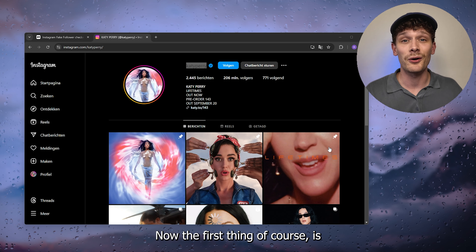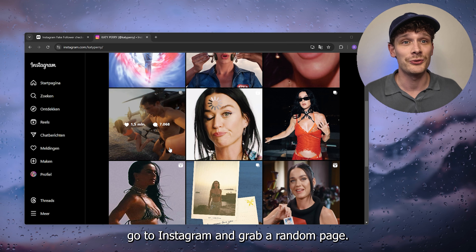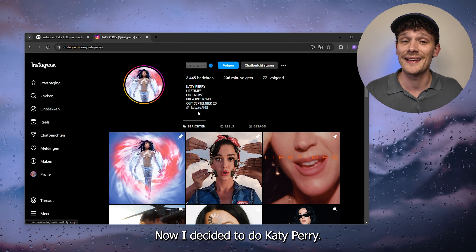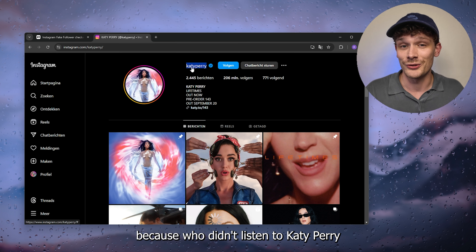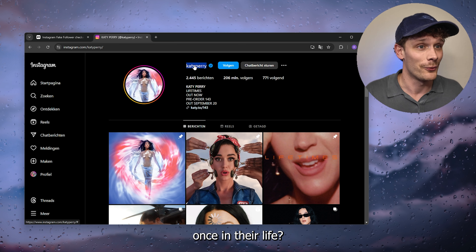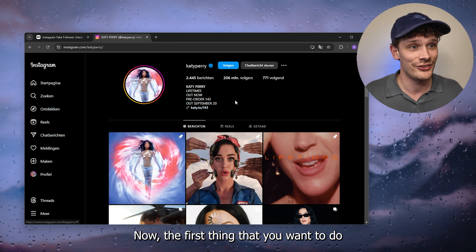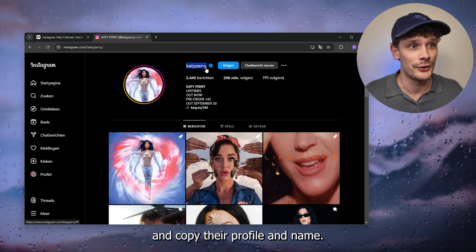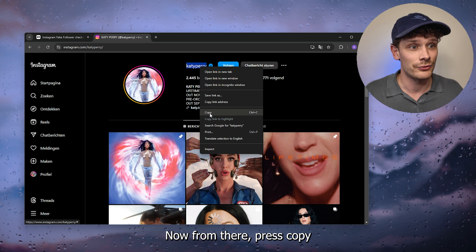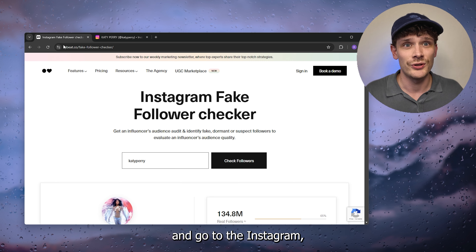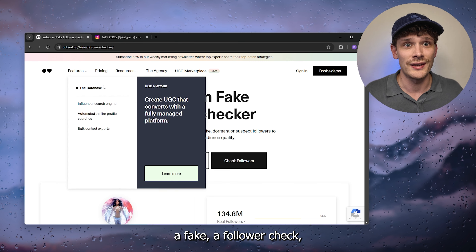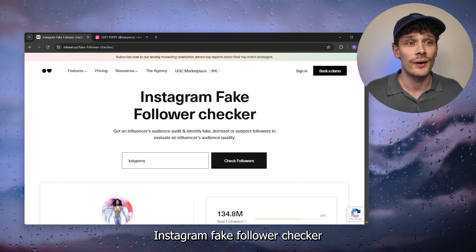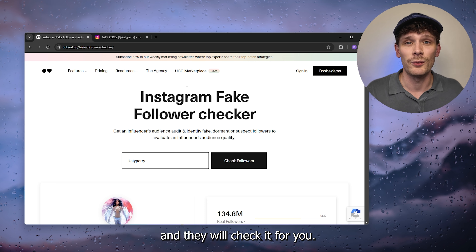The first thing is go to Instagram and grab a random page. I decided to use Katy Perry — because who hasn't listened to Katy Perry once in their life. Go to their profile and copy their profile name, then go to a fake follower checker — or just Google a random Instagram fake follower checker — and they will check it for you.